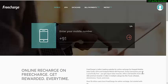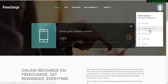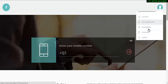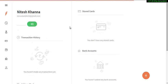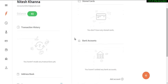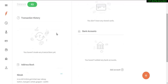I already have my Freecharge account open. Now you have to click here and open 'My Transactions.' After that, you have to go to 'Account' — everything will be visible on your screen.